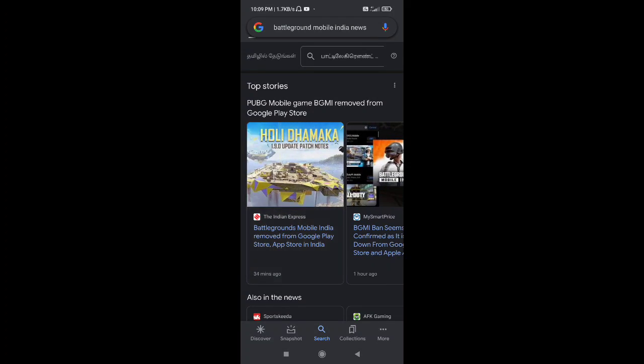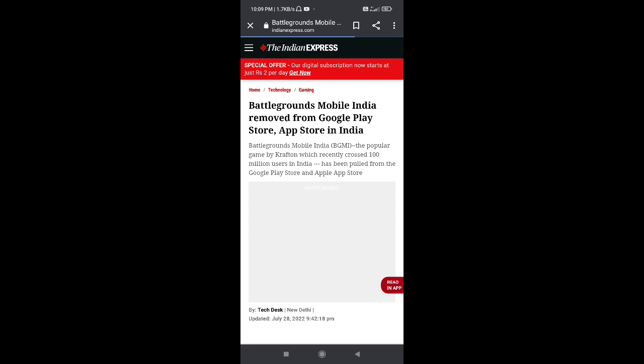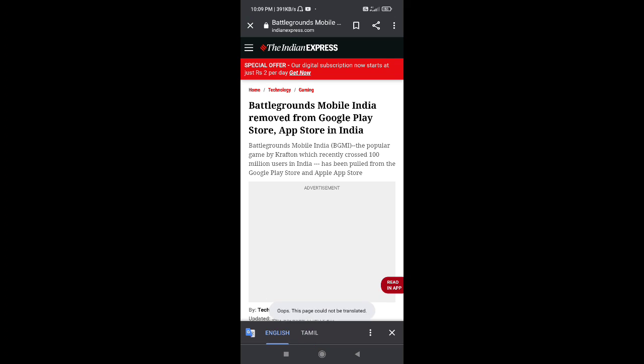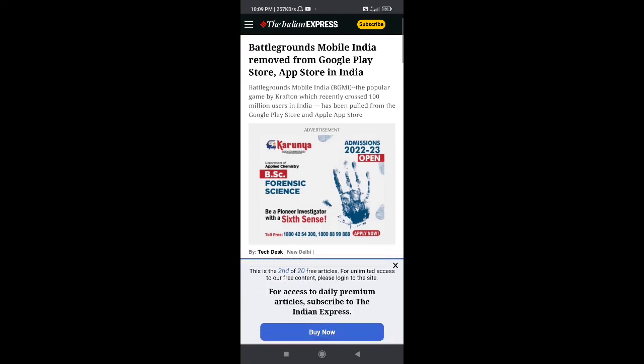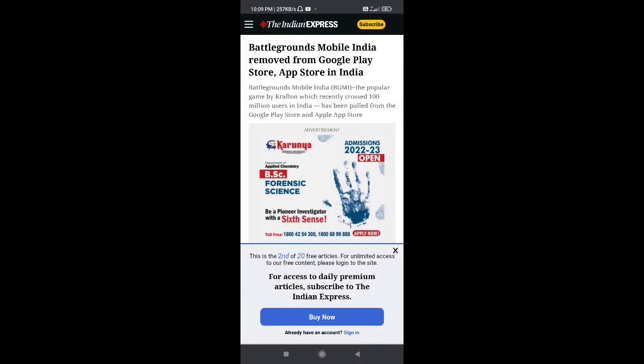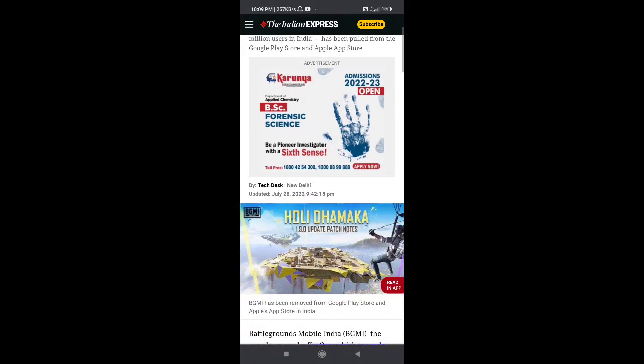I will tell you that BGMI, Battlegrounds Mobile India, will be picked and removed from Google Play Store or App Store. If you have an app, the app will remove it.